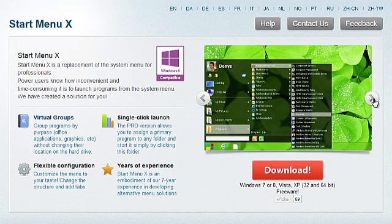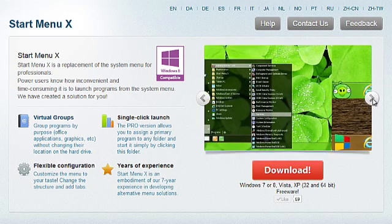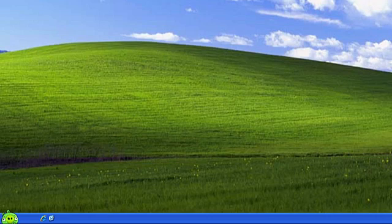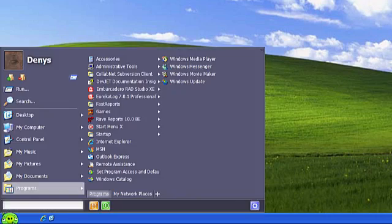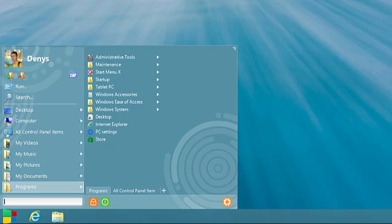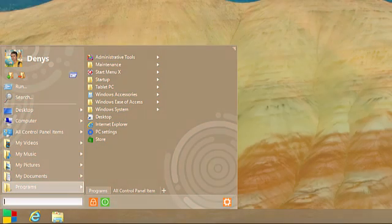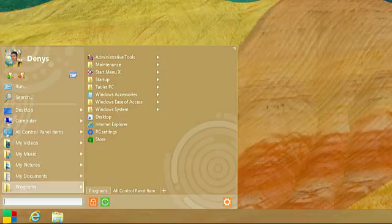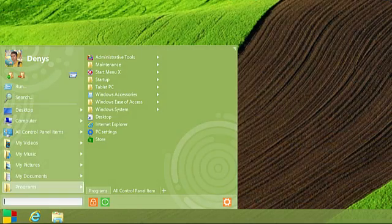StartMenuX, developed for professionals, comes with 50 different functions and supports all Windows versions. It is the embodiment of 7 years of experience in developing alternative menu solutions. Let's take a look at what the program can do.